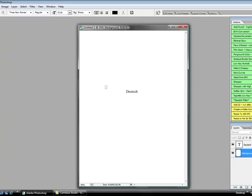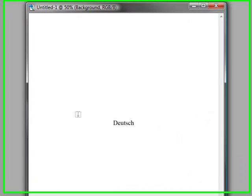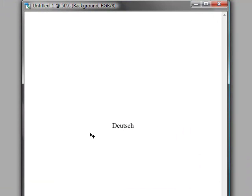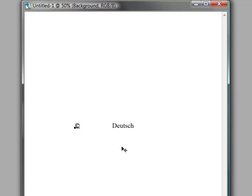Now what I want to do next is on a separate layer, create the copyright symbol. We can do that by pressing Alt on a PC—I believe it's Option on a Mac—and then while that is depressed, type 0169, and that brings up your copyright symbol.